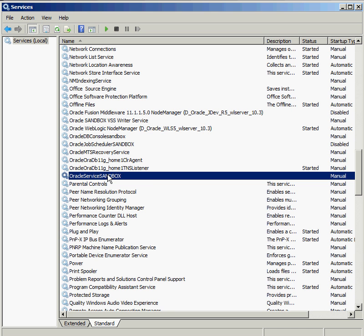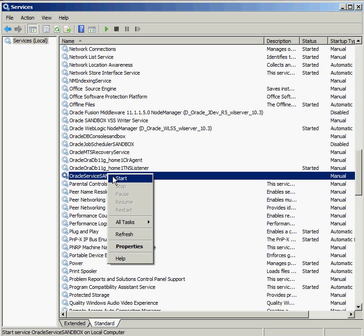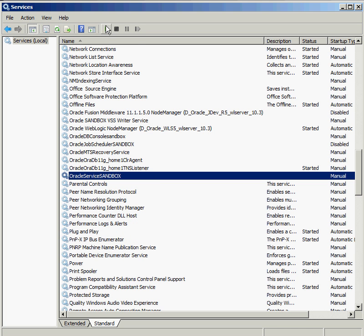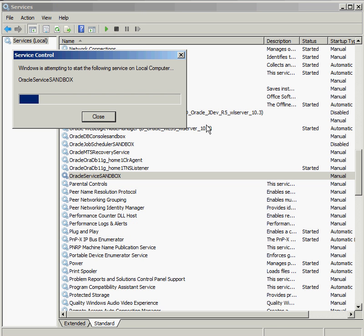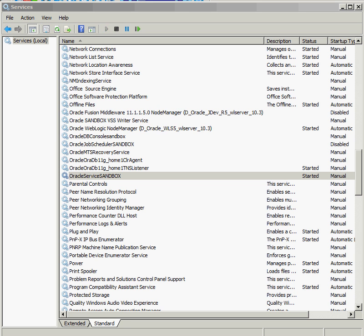My database finally shut down. Now I'm going to go ahead and actually start it up. I can right-click and click on start, or single-click on Sandbox and hit the play button. Either one will go ahead and do that. Our database is up and running again — Oracle Service Sandbox.